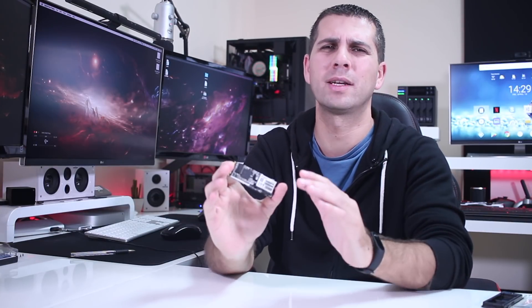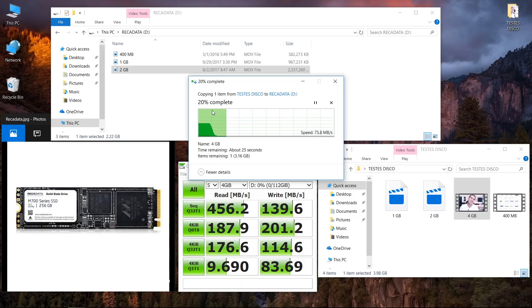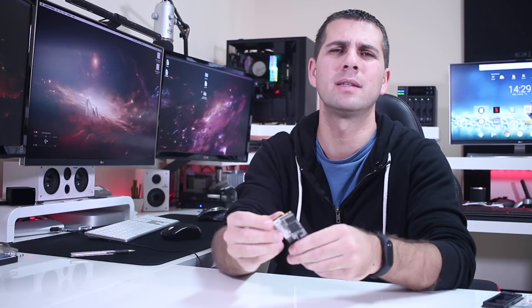In terms of conclusion, the REC Data as a budget SSD is not bad, but in terms of writing speeds it gets a little low - 70 megabytes per second when using huge files - so that's not good for someone who transfers big files like I do with videos.